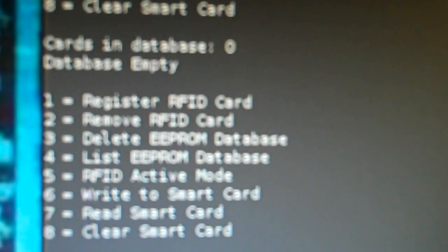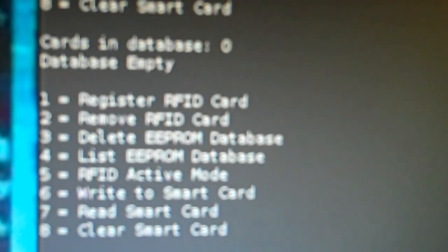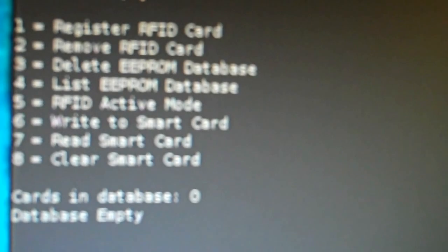But to start off real quick, I just want to make sure that everything here is erased and there's nothing in the EEPROM.